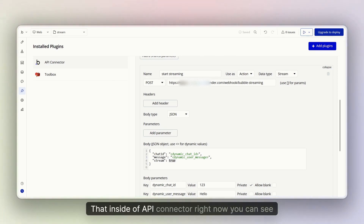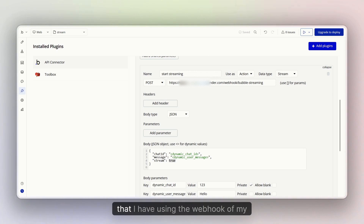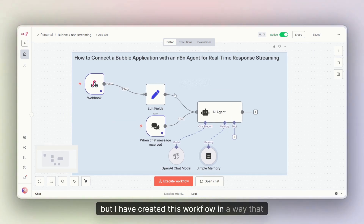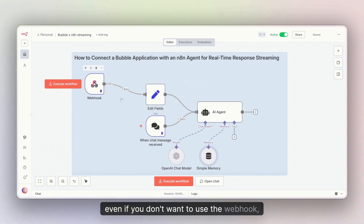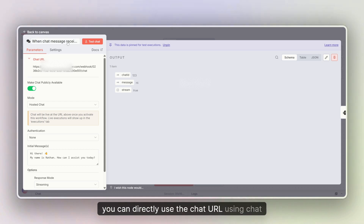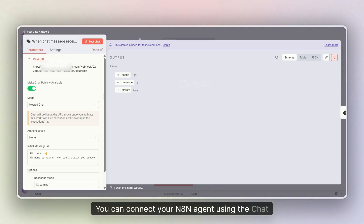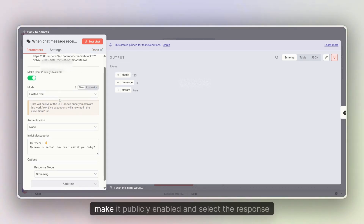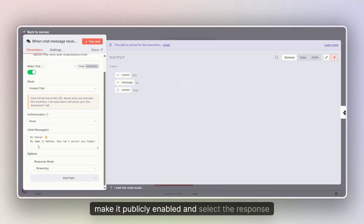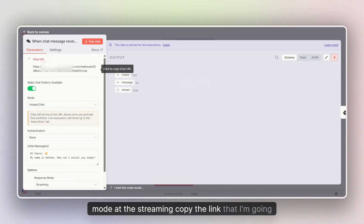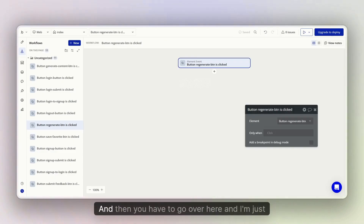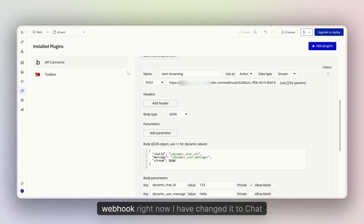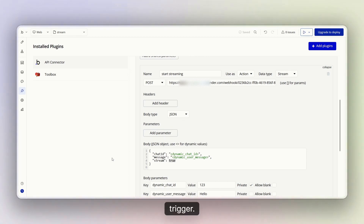Finally, I want to show you one more thing. Inside the API Connector right now you can see I'm using the webhook of my n8n instance. But I've also created this workflow in a way that even if you don't want to use the webhook, you can directly use the chat URL using the chat trigger. What you have to do is add the chat trigger node, make it publicly accessible, select the response mode as streaming, and copy the link — which I'm going to do right now in front of you. Then go into the API Connector and instead of the webhook URL, switch to the chat trigger URL.